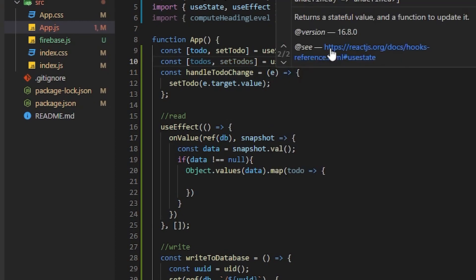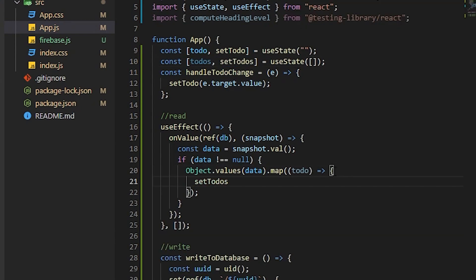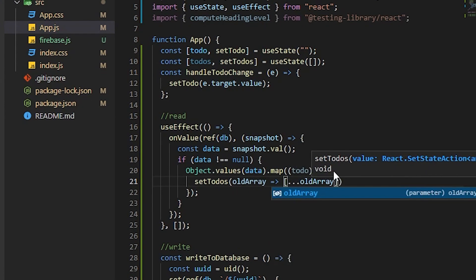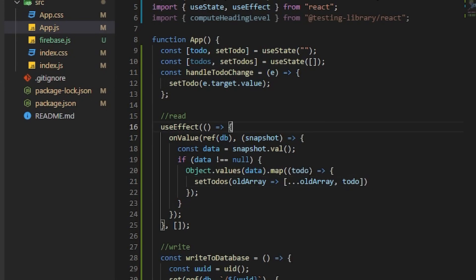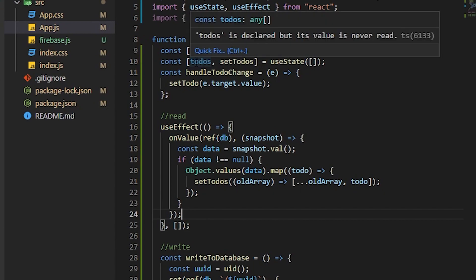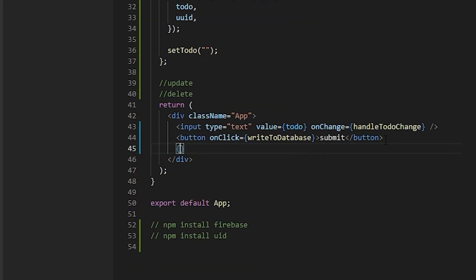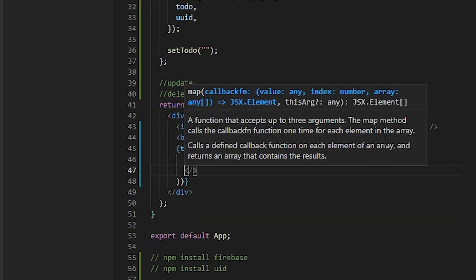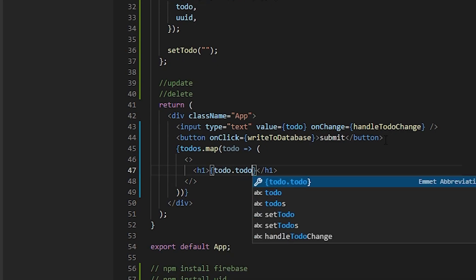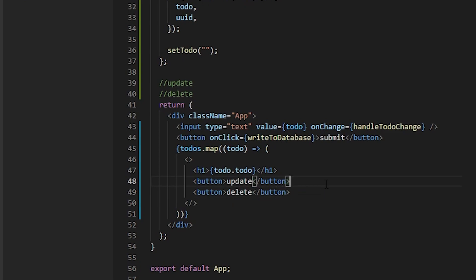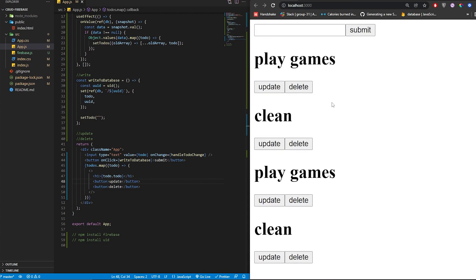We set up const todos and setTodos with useState initialized to an empty array. Inside the if-block, we take Object.values(data) and map over each todo item. For each, we call setTodos, taking the old array and adding the new todo object. Once complete, we will have all our to-dos. At the bottom of the component, map over todos and render each one in an h1 tag, along with Update and Delete buttons.